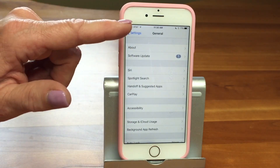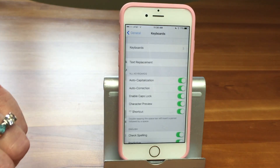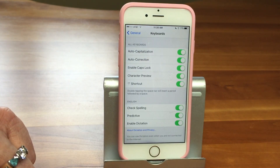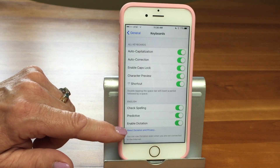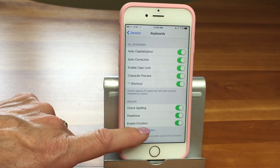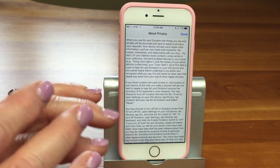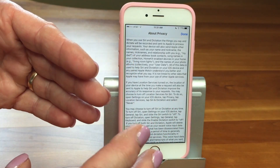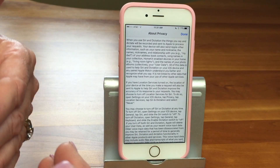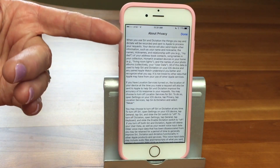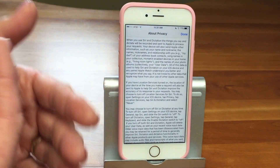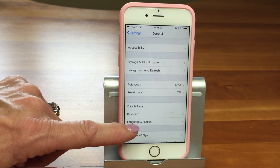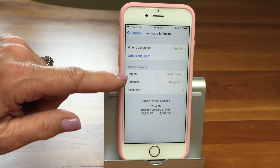There's one other thing we need to do — also in General Settings, scroll down to Keyboard, go into the Keyboard, and scroll down to Enable Dictation. Make sure that's on or you won't see the microphone. There's also an 'About Dictation and Privacy' section right below it. That tells you what happens when you dictate — every 30 seconds or so it takes your voice and sends it off to a server for translation, then brings back the words and types them in. So that section covers the privacy information regarding that. Also go to Language and Region and make sure your region is set correctly.